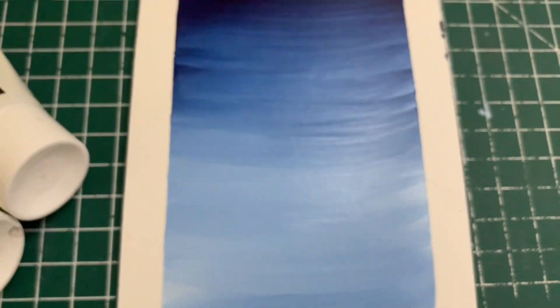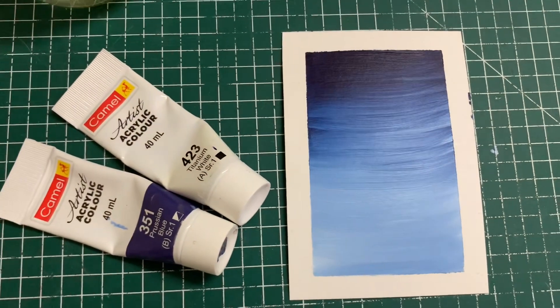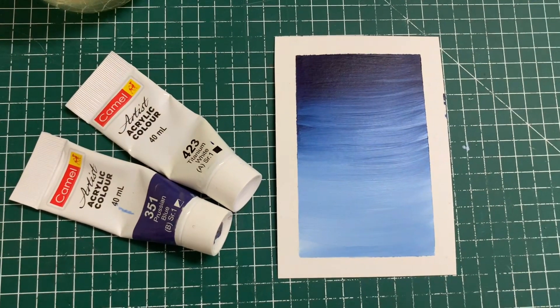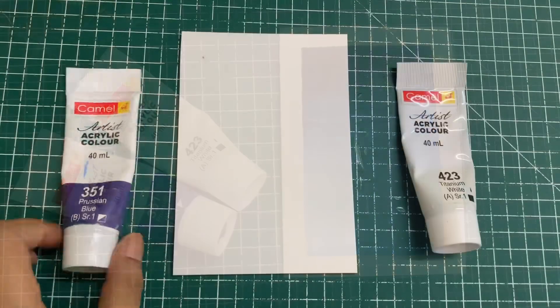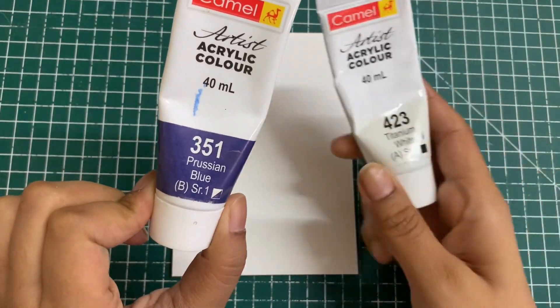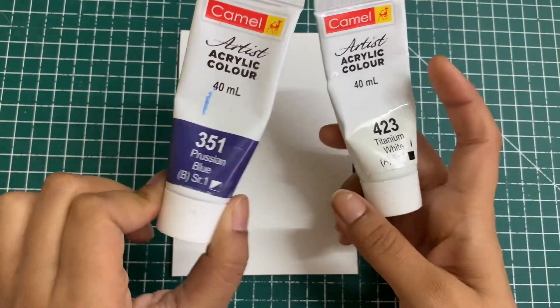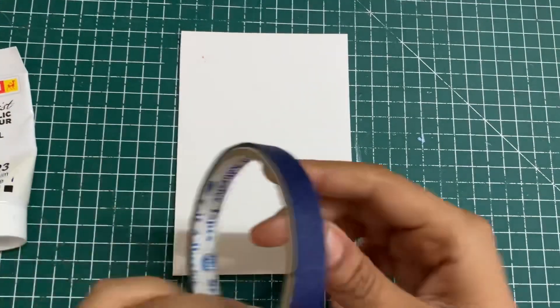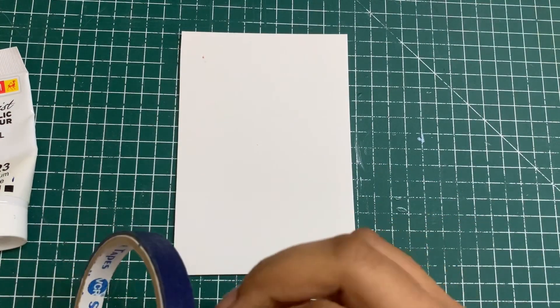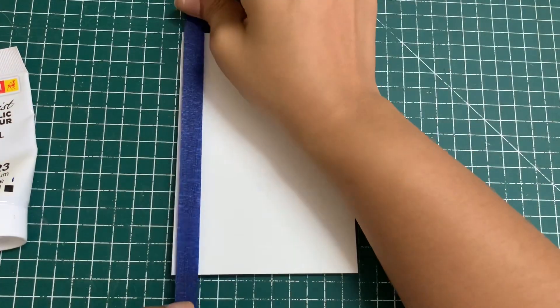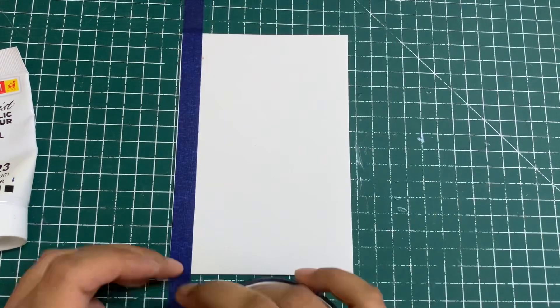Hello and welcome to today's video. Today we're going to be learning how to blend Prussian blue with titanium white. I've got these colors from Camel and I'm going to be doing this on paper which is good for acrylic paints—anything above 400 gsm.